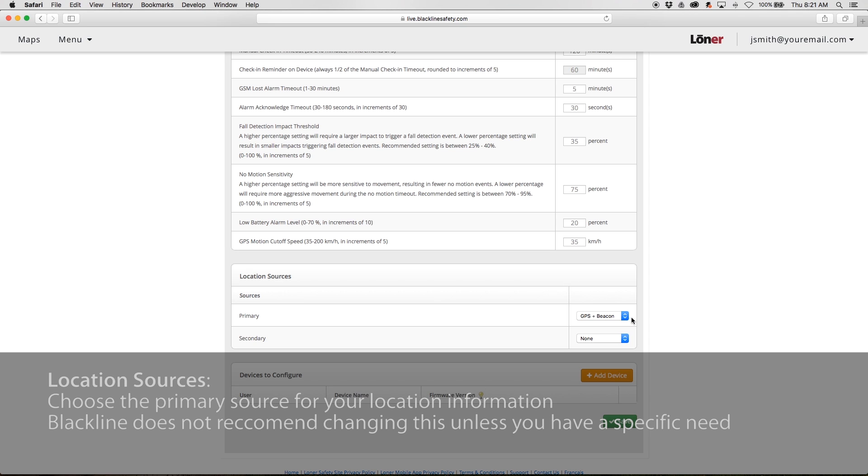Location Sources allows you to choose the primary source for your location information. Blackline does not recommend changing this unless you have a specific need.